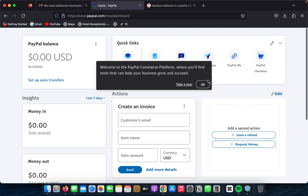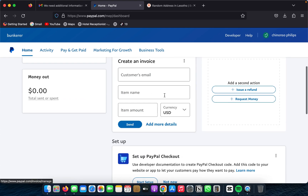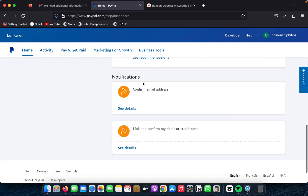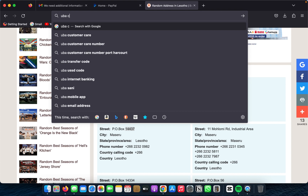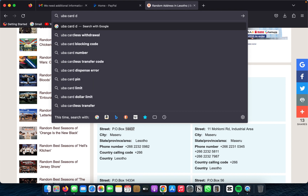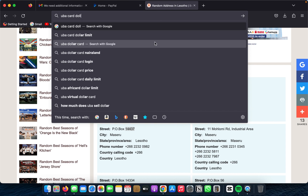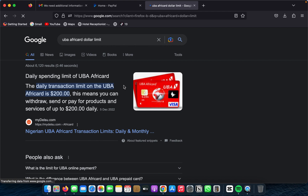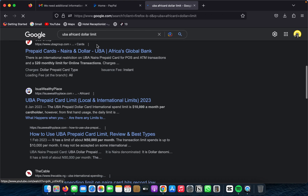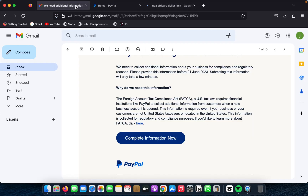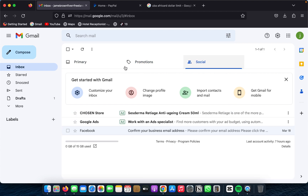Once you have that filled in, you'll see that your PayPal account has been created. You need to confirm your email address. The card you're going to use is the UBA Africa card — go to UBA bank and ask for the UBA Africa card. You can then link it to your PayPal account. Now go to your email and verify your email address.